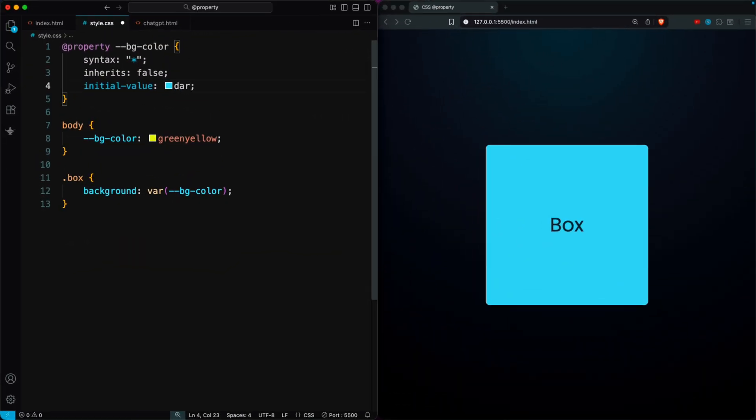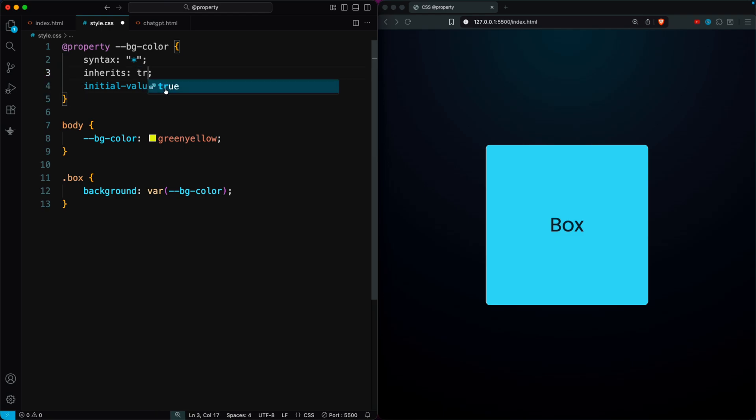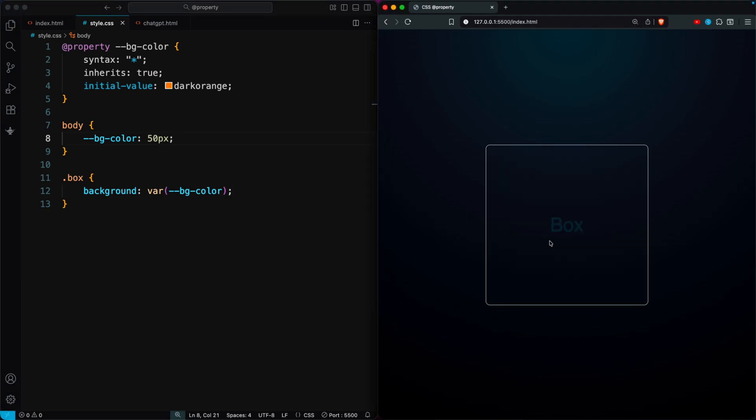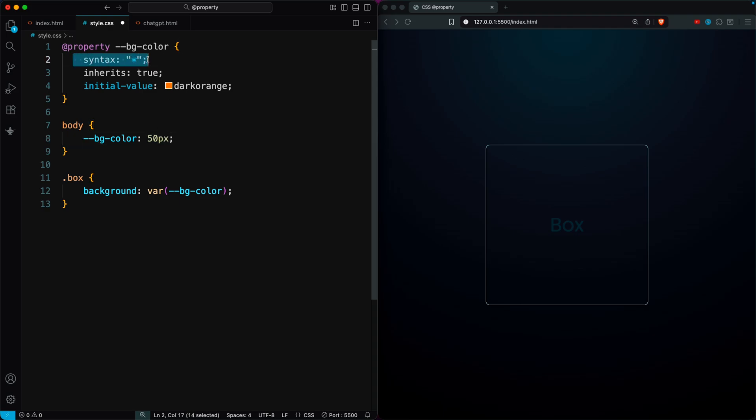Now imagine this variable is supposed to store a color. If someone changes it to something like 50 pixels, it becomes invalid for the background color property and breaks the style. To prevent that, we can restrict the type of value it accepts. Instead of using asterisk, we can define it as color.